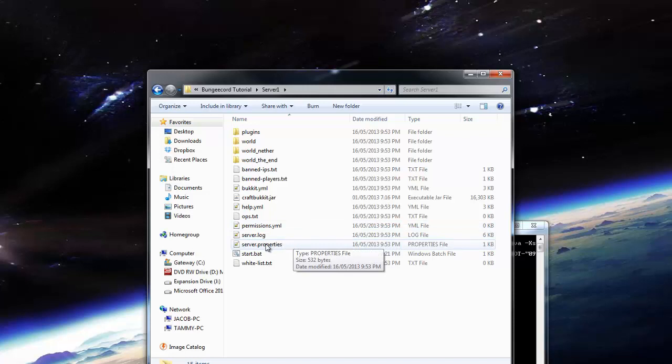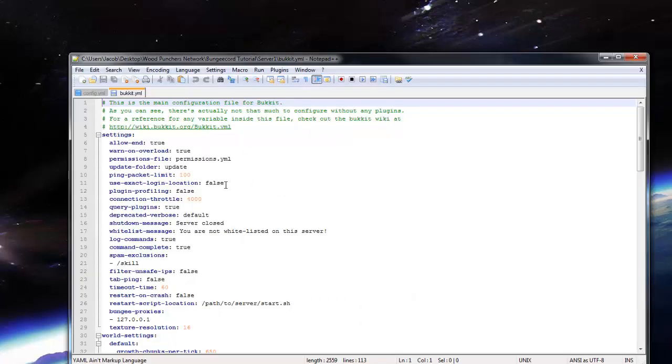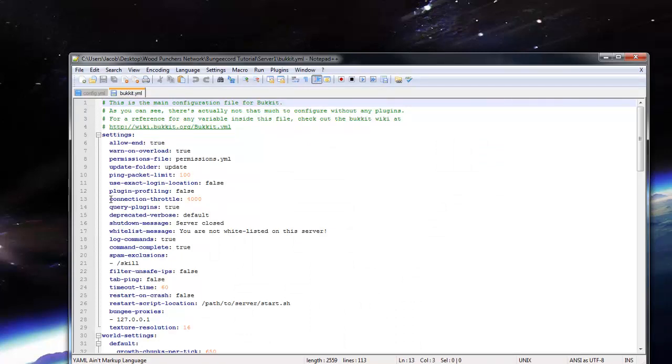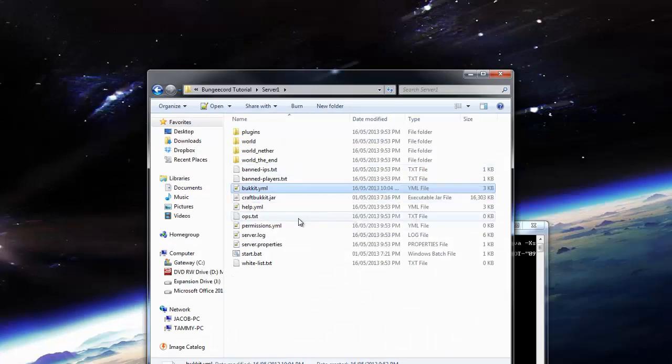So let's go ahead into the bukkit.yml. We have the connection throttle. This is very important. If you don't do this, it won't work. We need to go and change the connection throttle from 4000 to negative 1. That is very important. Don't forget to do that.